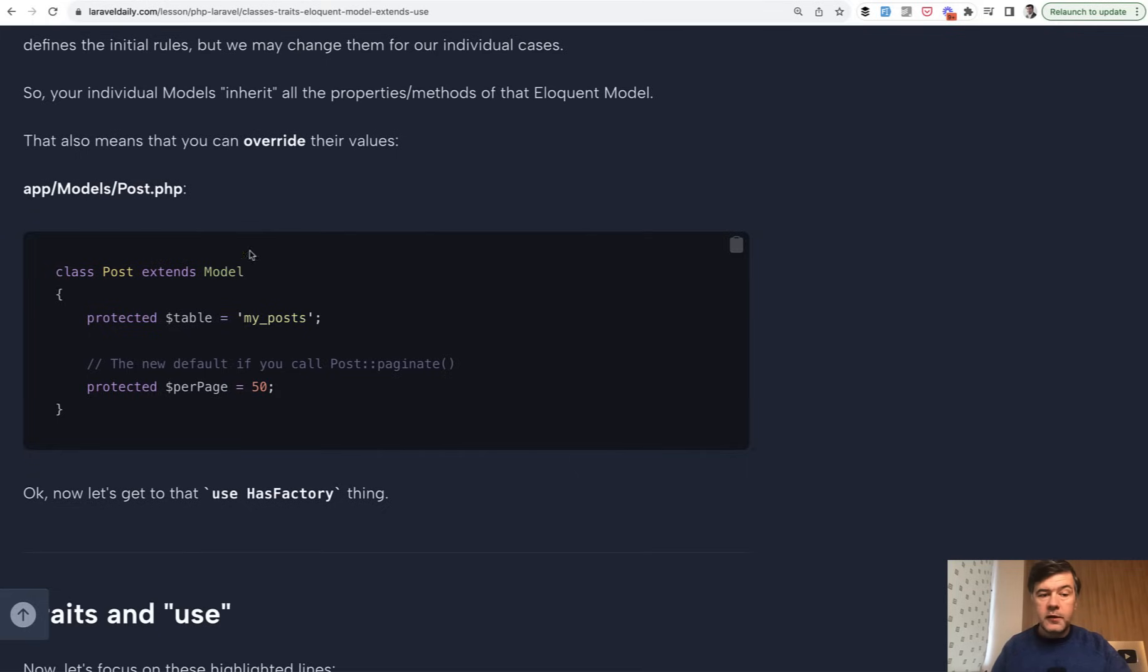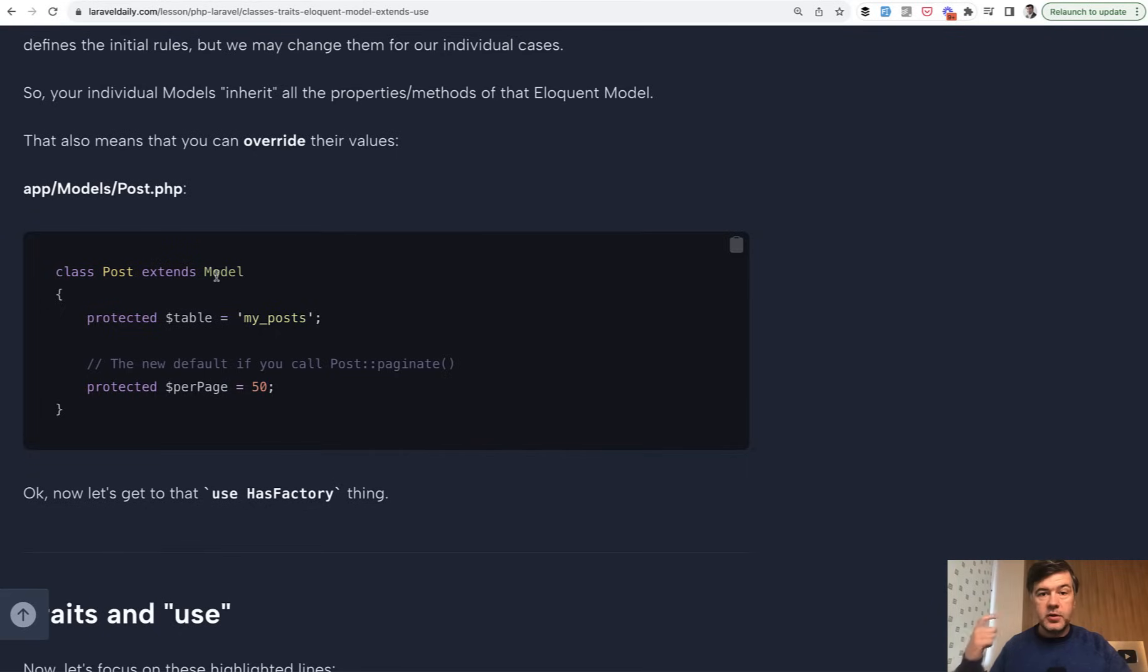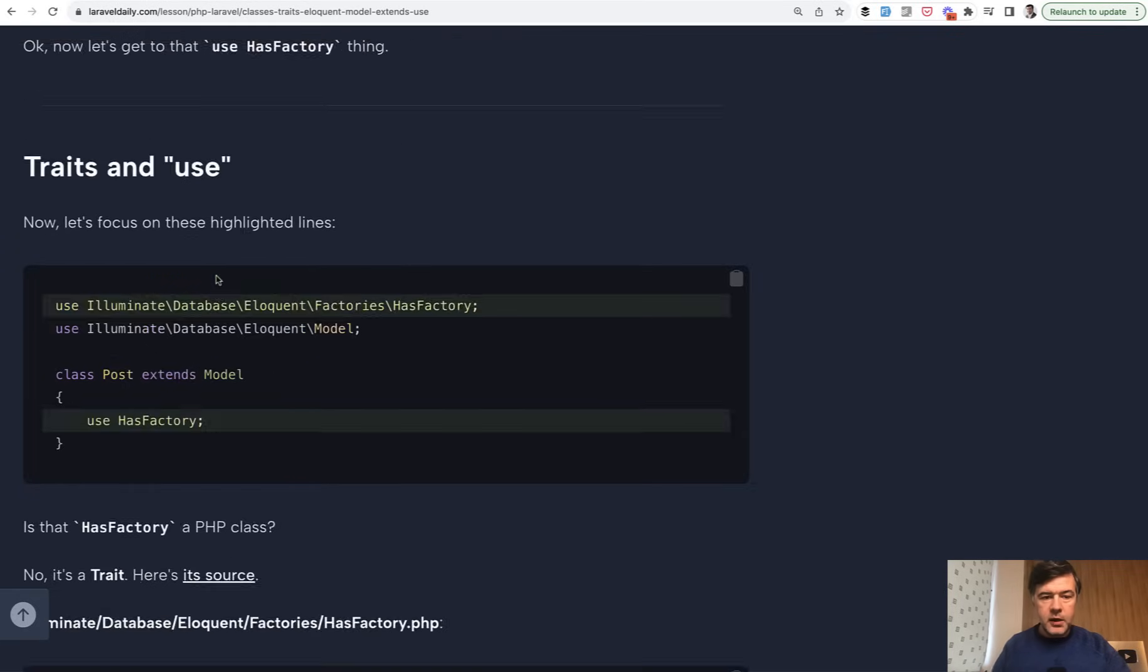And this is why often it's very beneficial to click in your PhpStorm or your IDE on the class that is extended. And then you would see the functionality, the methods and properties that you can use in your child class to override some of the behaviors.